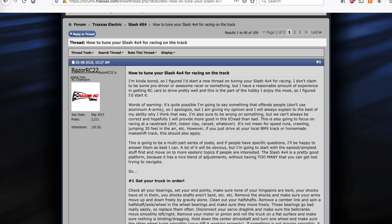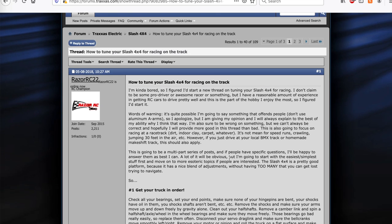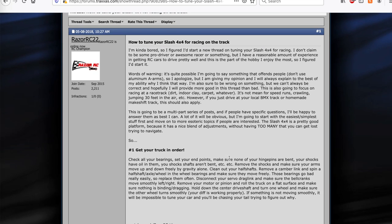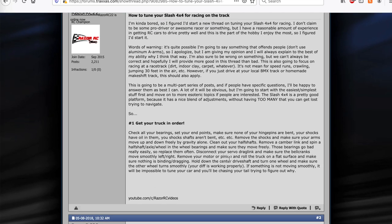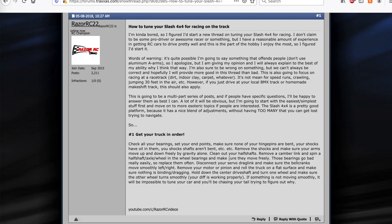But yeah this is me, Razer RC22, as you can see there I am logged in. And so I'll just kind of walk through what I recommend to build up your Slash 4x4 for racing. So the way I designed this was kind of like a programmed instruction type method. It basically goes like one to ten, kind of starting from the beginning, what I think is kind of the most important thing, and then moving forward.